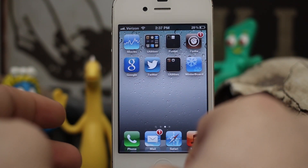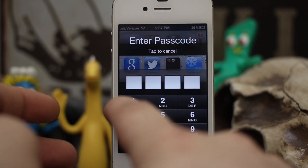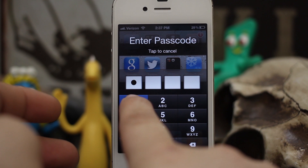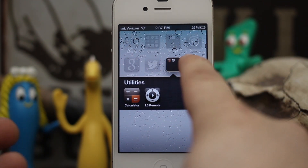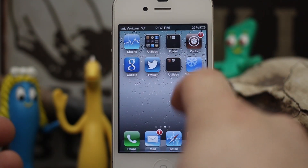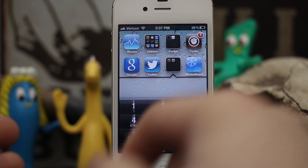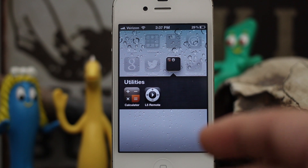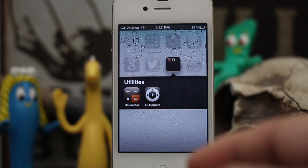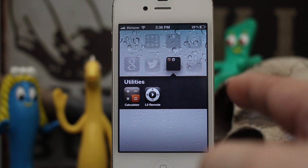Now you'll see when I go to open this folder it prompts me for a passcode. I can enter the passcode and be able to open the folder normally. It's going to ask you for a passcode every single time you open that folder, so keep that in mind. It's a pretty cool tweak — it adds a little security factor to your iOS device.